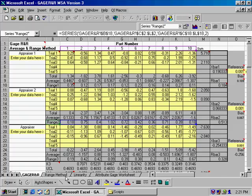Now, in other sections we're going to talk about how to use something called linearity and the attribute gauge worksheet to do attribute studies. So look for those as well.